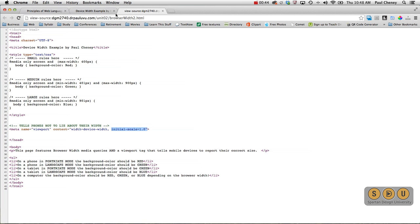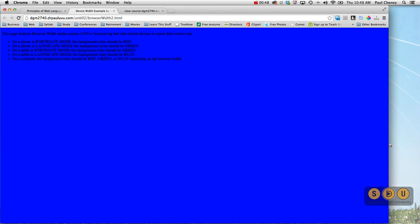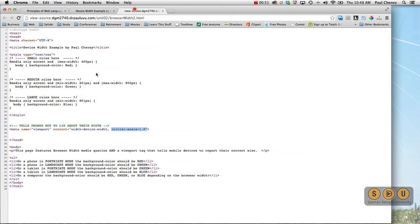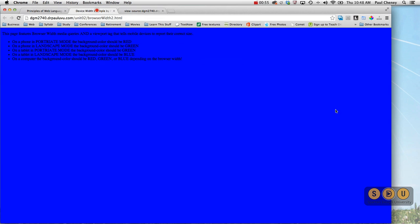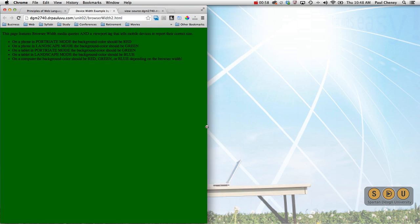So now let's see how that affects our desktop version. Here we have the wide, and remember it should be anything beyond 900 should be blue, and it is.